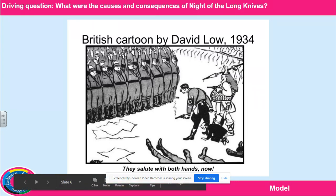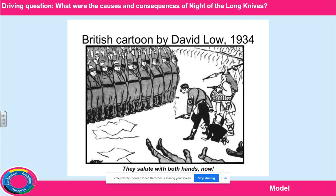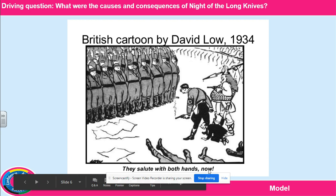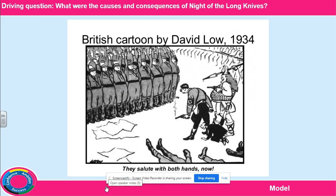Goering is dressed like an ancient Germanic warrior, helping Hitler to threaten the SA. On the right-hand side we can just about make out the German army marching into view, representing Hitler's support for them over the SA. The title refers to the Nazi salute, which is with one arm. The title is trying to show that the SA are surrendering and they are now totally in fear of Hitler and his power.